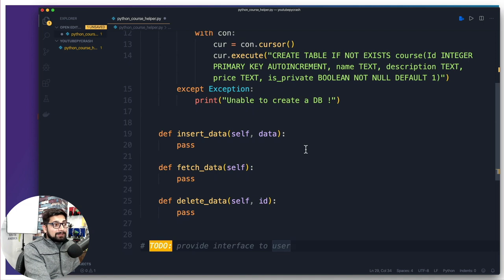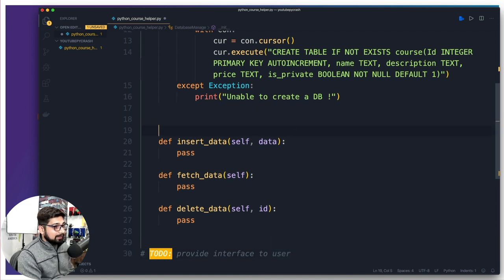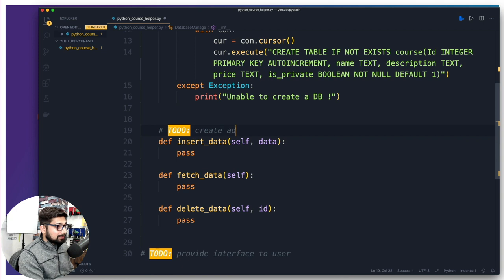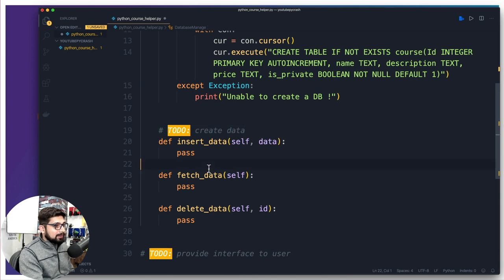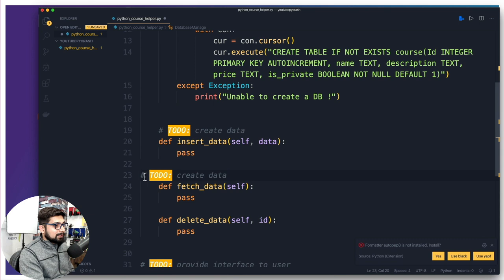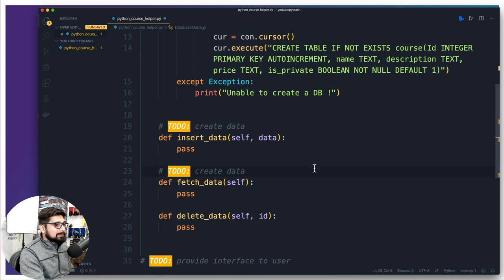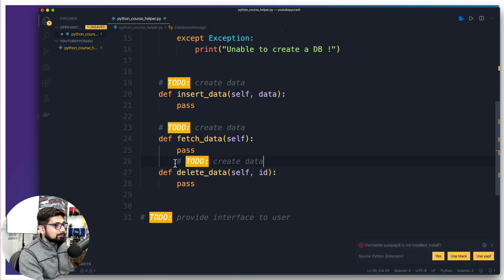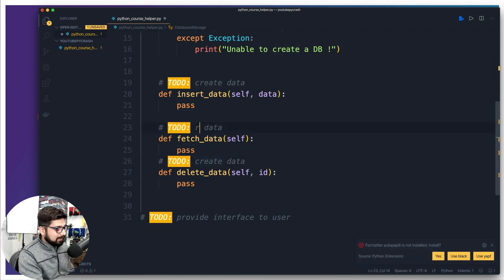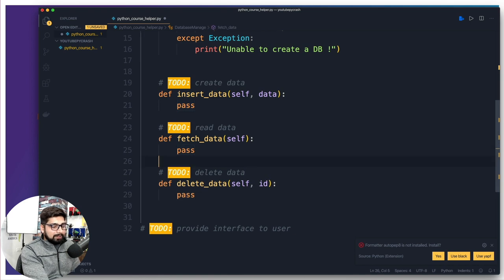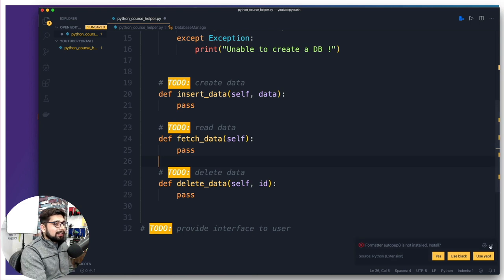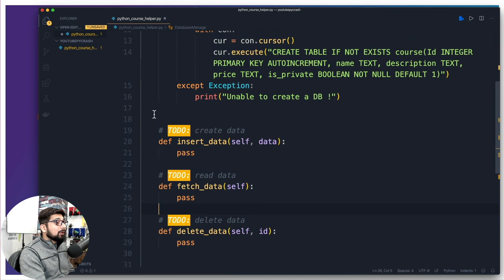In the to-do, we have providing an interface to the user — that's why we placed it there. If I were creating this as a professional course, I would definitely give todos like create data, read data, and delete data. That's how I like to define in advance the stuff I'm working on. Now let's work on the insert data functionality. Whenever you are talking with the database, it's a good idea to wrap your code inside a try and except block, otherwise there's going to be nasty errors.